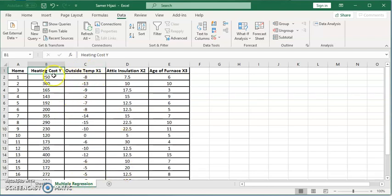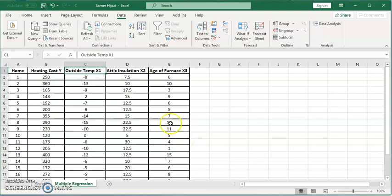Here we're going to look at, for example, the heating cost of the house. What affects the heating cost? We picked three factors: the outside temperature in degrees Celsius, insulation in the attic in centimeters, and the age of the furnace in years.